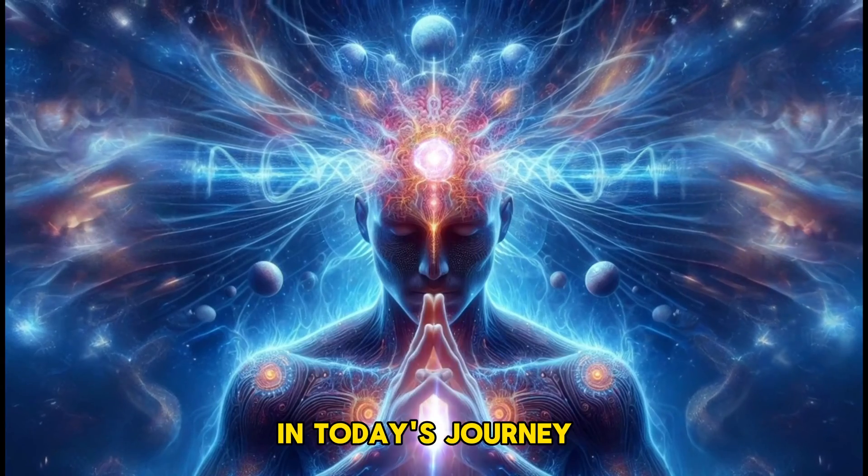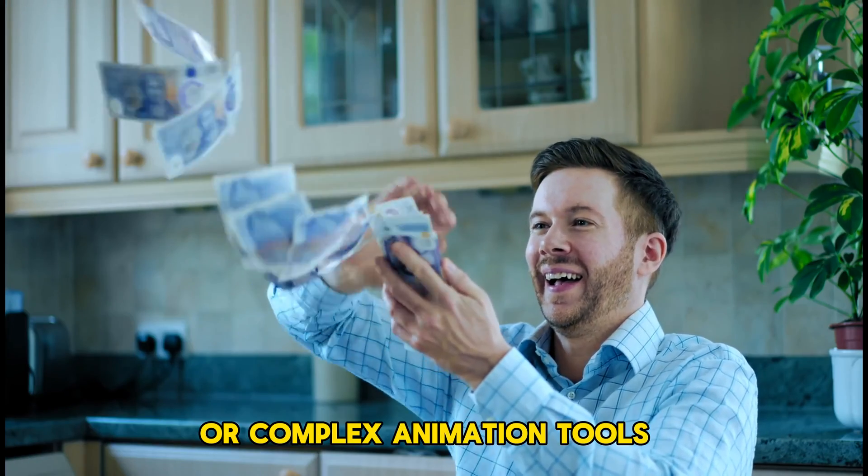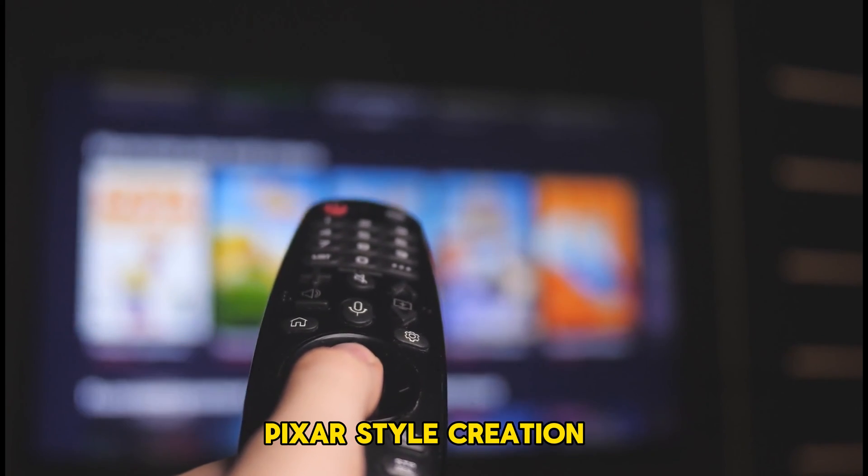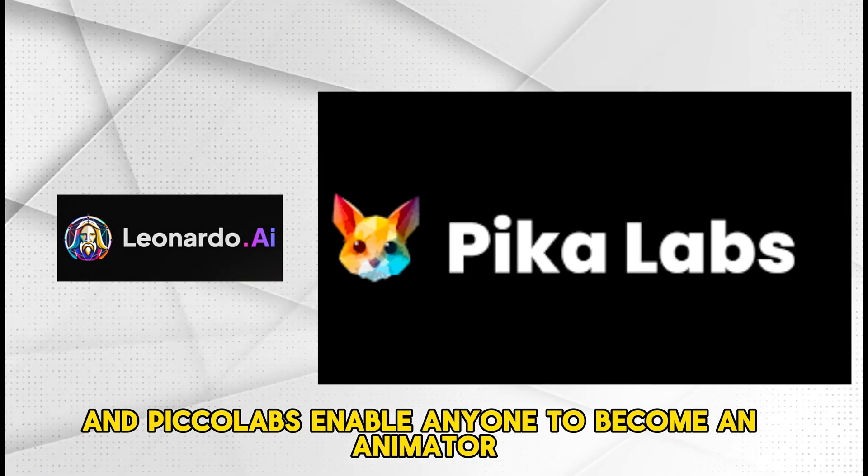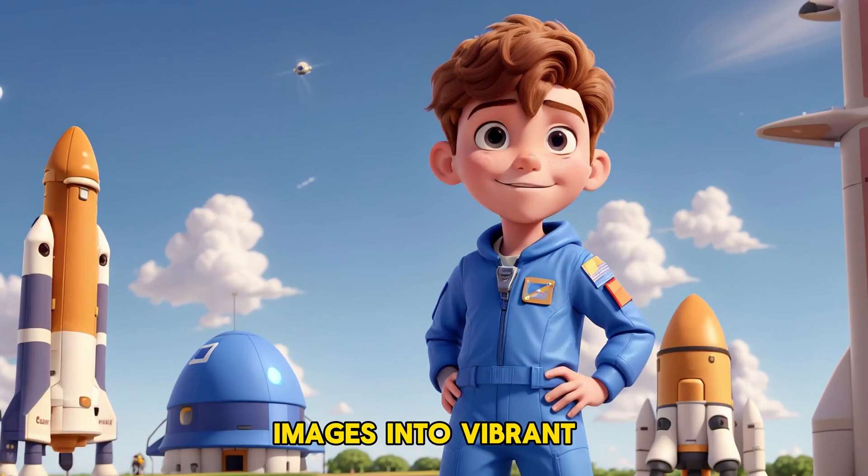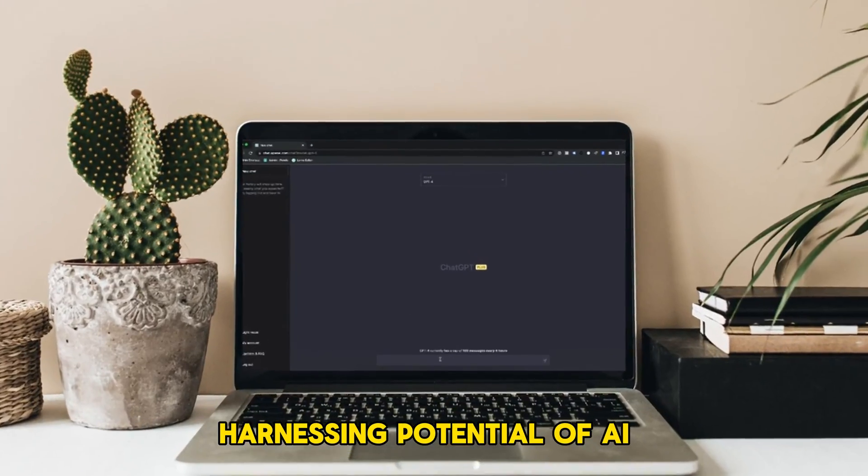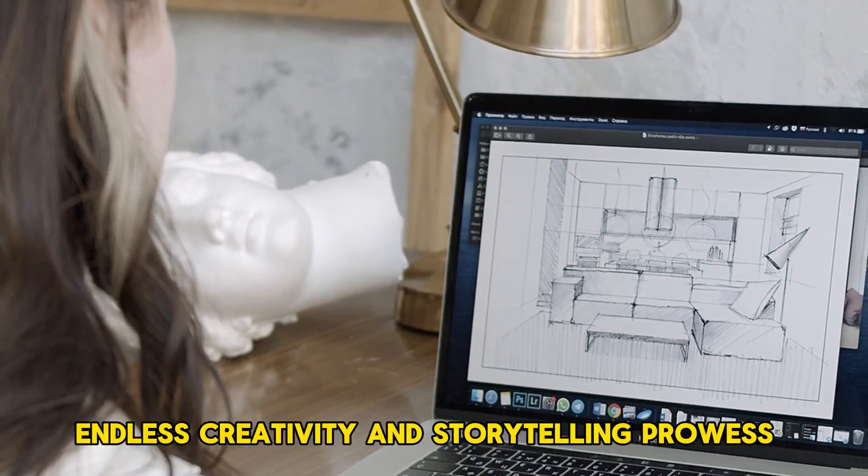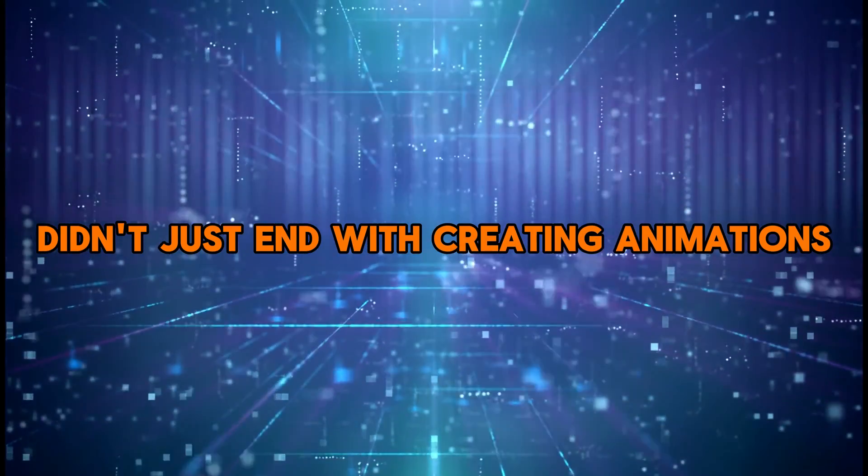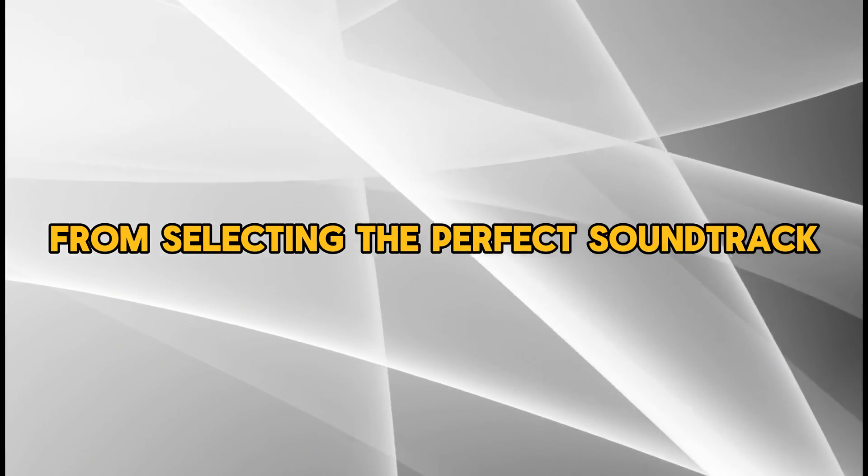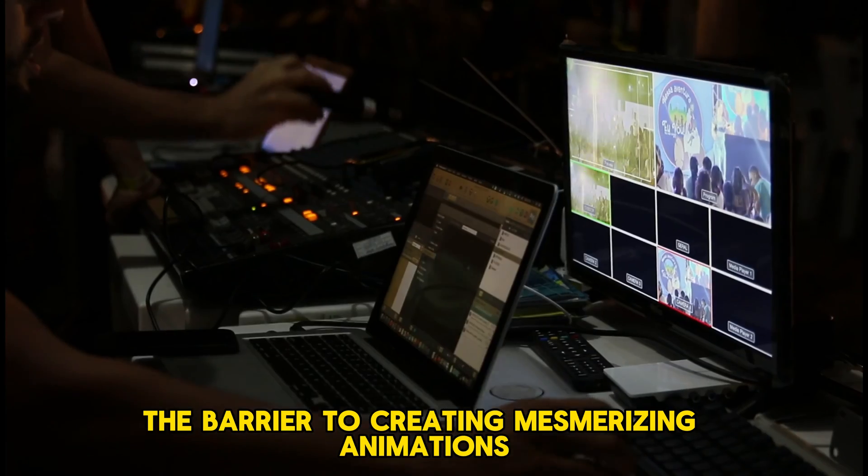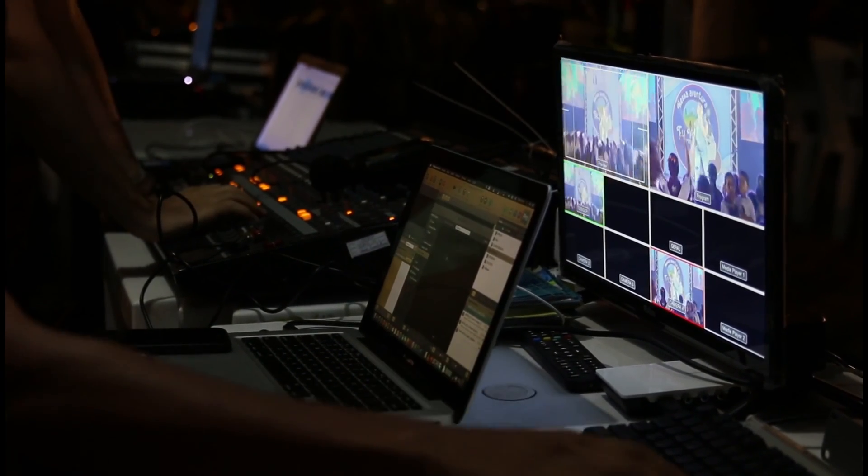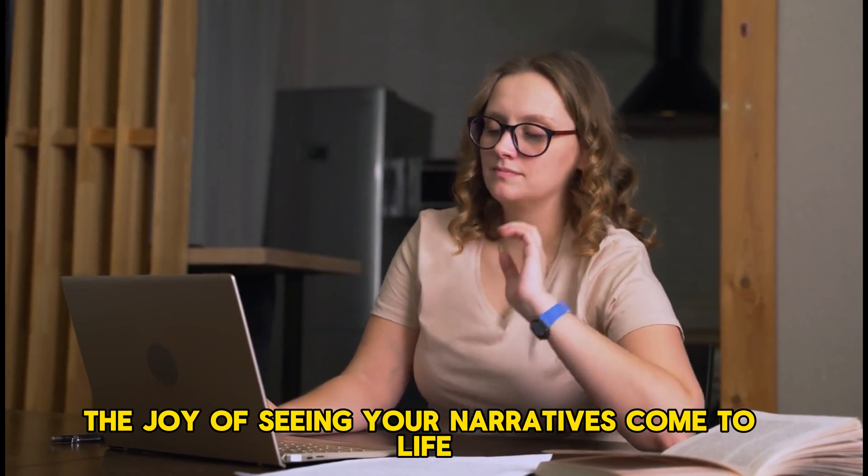In today's journey, we explored the transformative power of AI in bringing our animated dreams to life, all without the need for a Hollywood budget or complex animation tools. From imagining your very own Disney Pixar-style creation to drafting scripts and generating breathtaking scenes, we unveiled how platforms like Leonardo AI and Pico Labs enable anyone to become an animator. Together, we navigated through the process of turning static images into vibrant, moving stories that captivate and inspire. Harnessing the potential of AI, we demonstrated that creating soul-stirring animations is not only accessible but free. Our exploration didn't just end with creating animations—we dove deep into the final touches that elevate a story, from selecting the perfect soundtrack to fine-tuning with editing tools like CapCut.